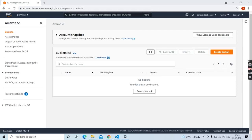Hi there, welcome back. In this knowledge sharing video I am going to share how to upload single file as well as multiple files into S3 bucket using Terraform.